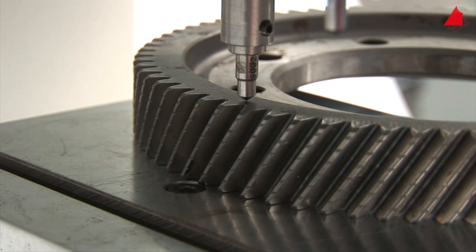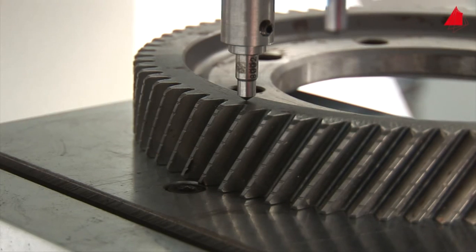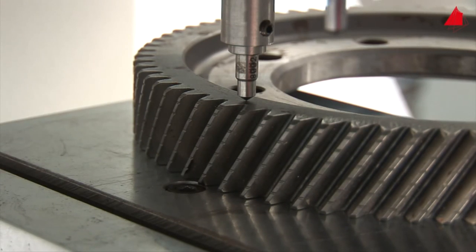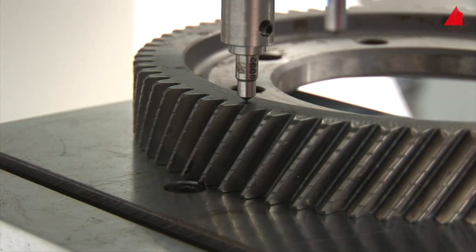In modern testing machines the Rockwell hardness test is fully automated. That's why the Rockwell hardness test is used so often in automated production lines.